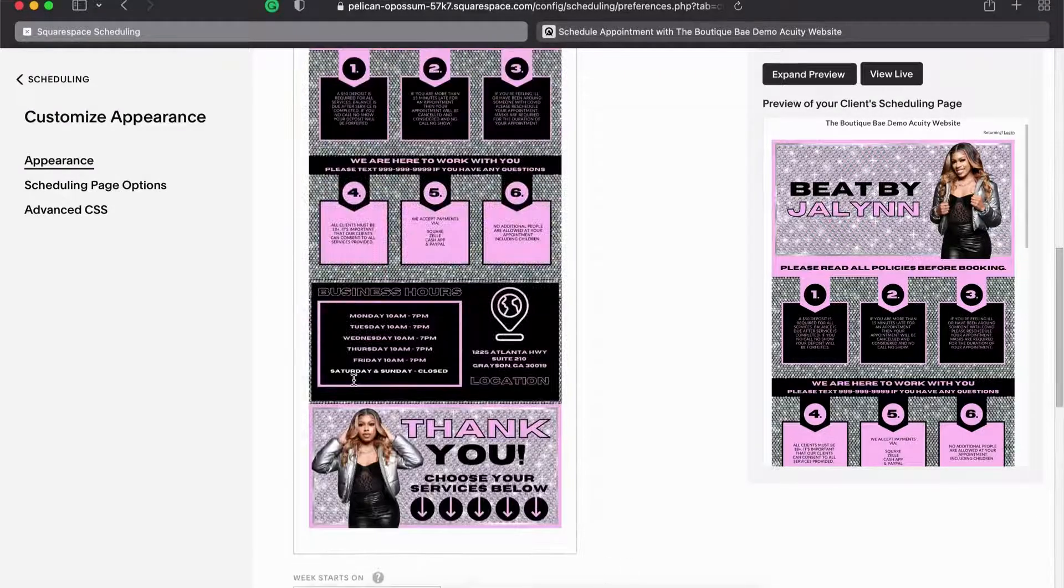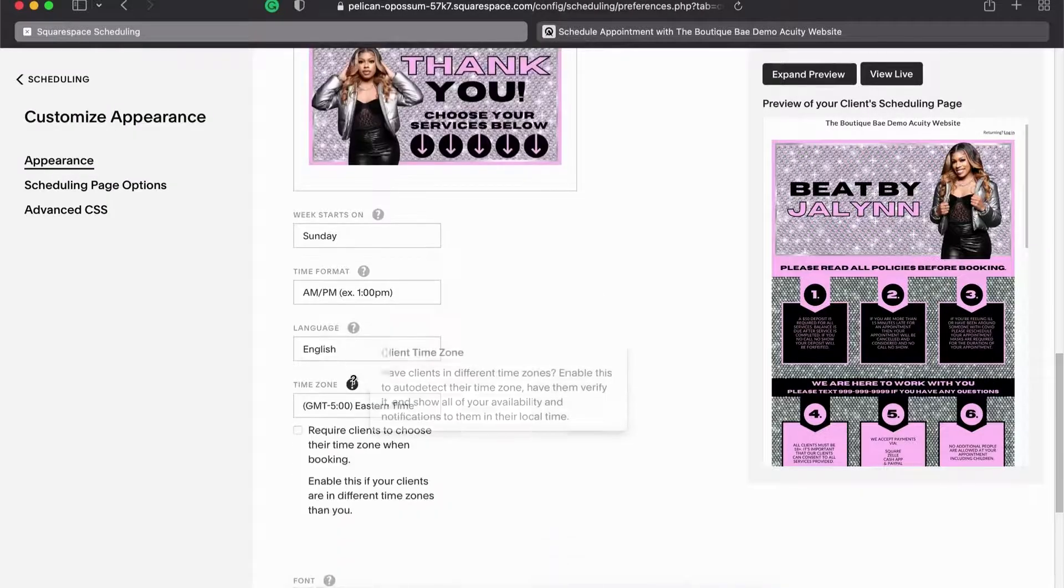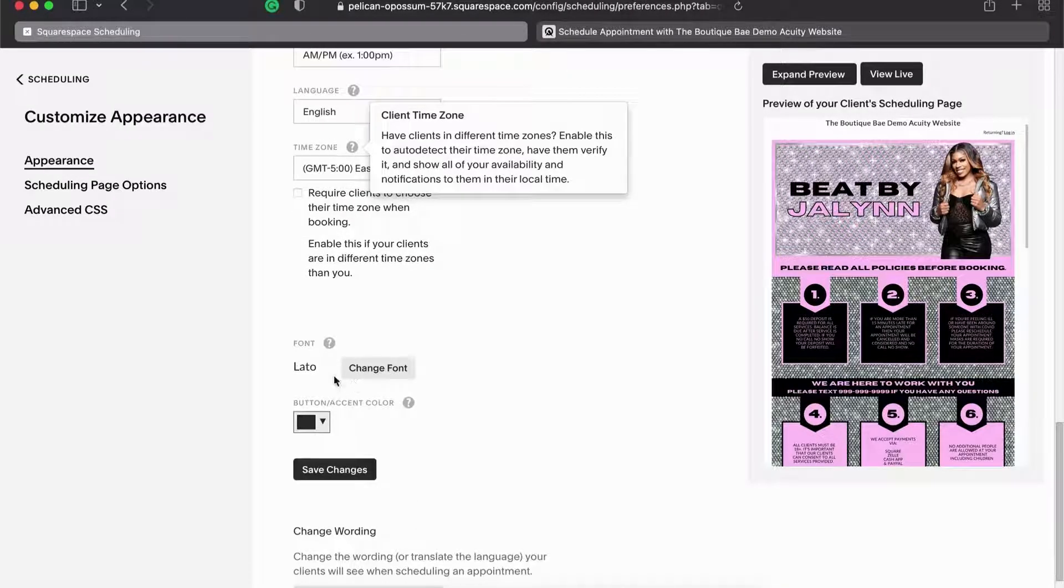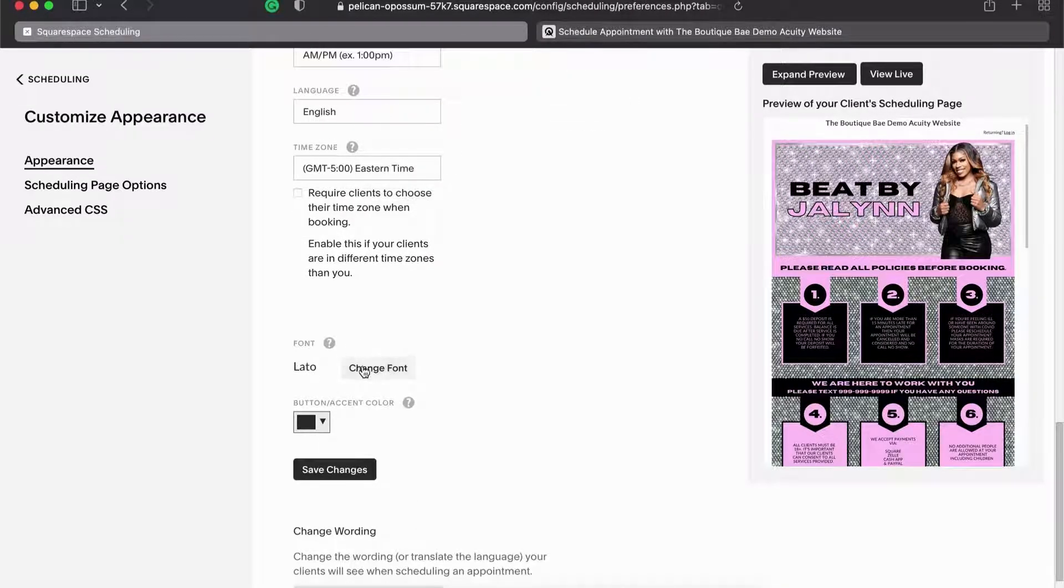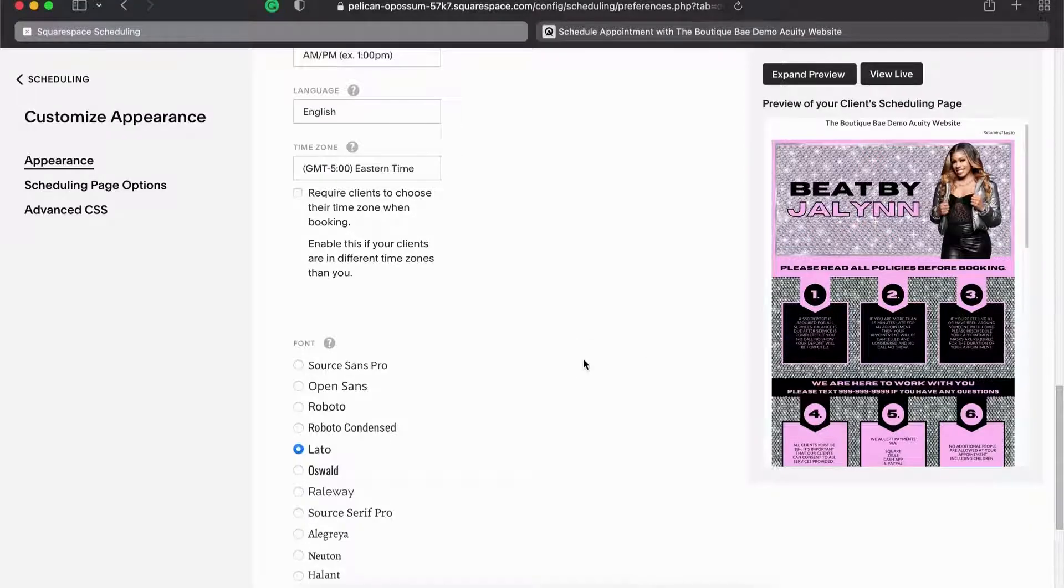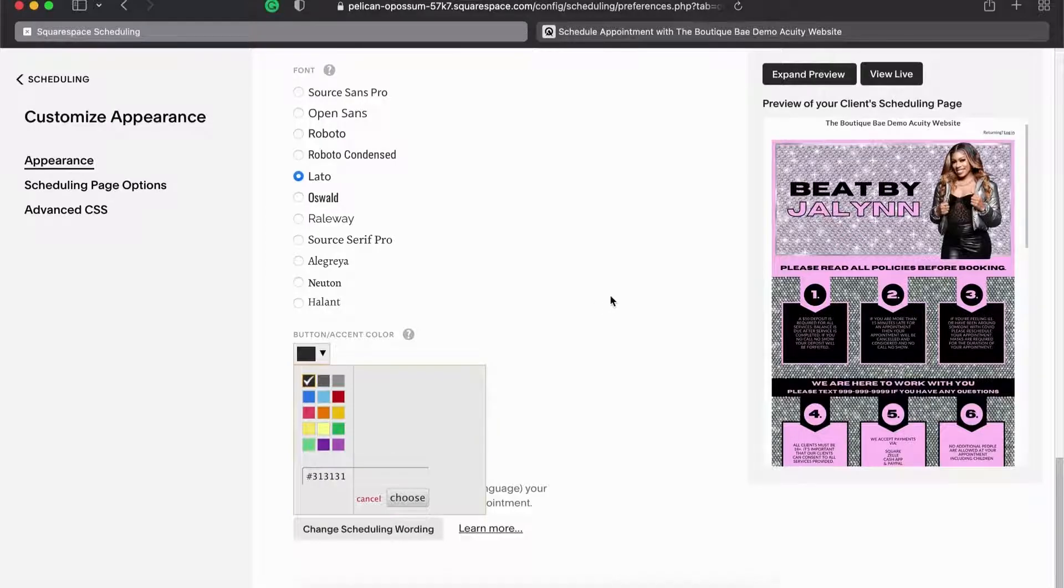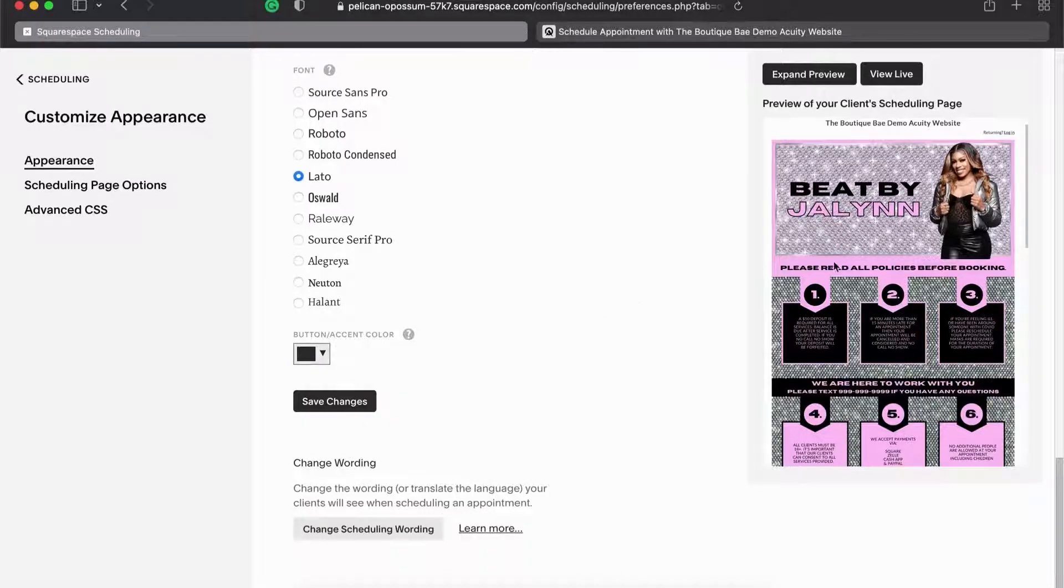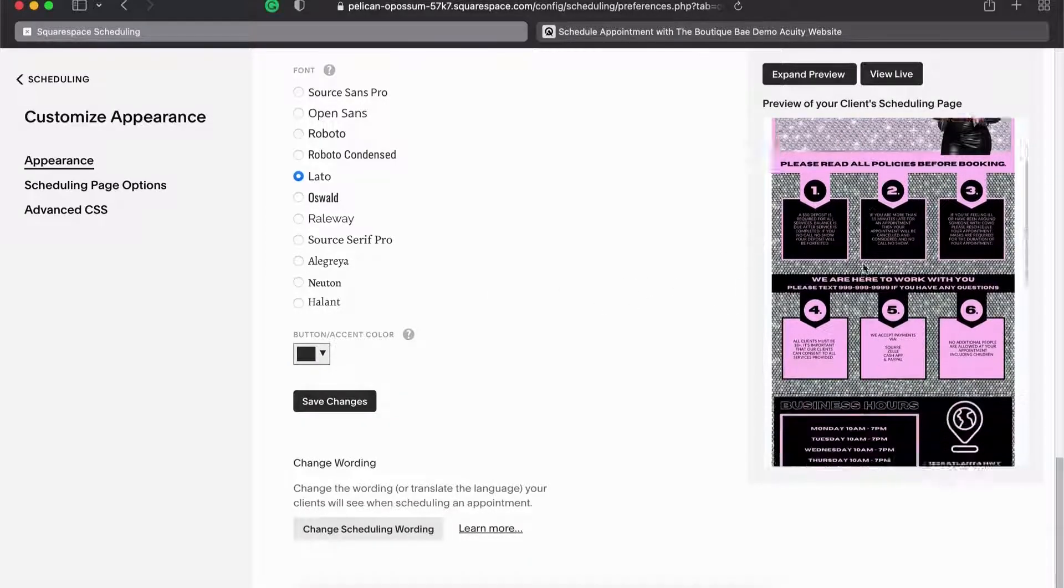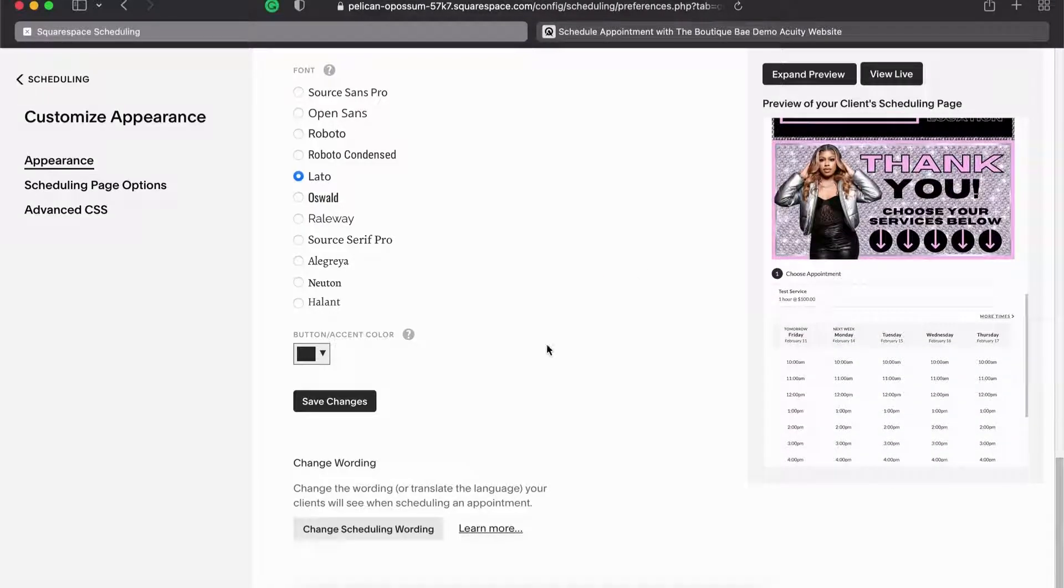And the accent color. So how you can get your accent color for your buttons and all of that kind of stuff on the design is if you come into Canva. Hopefully you are because Canva's awesome. You can choose the colors that you already have. I'm going to click that I want this pink.